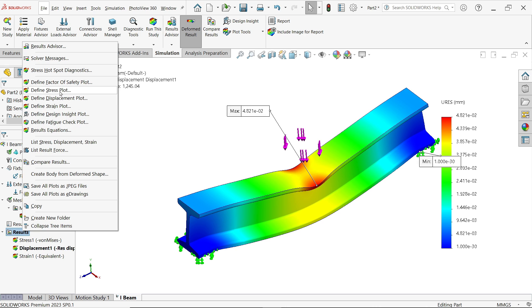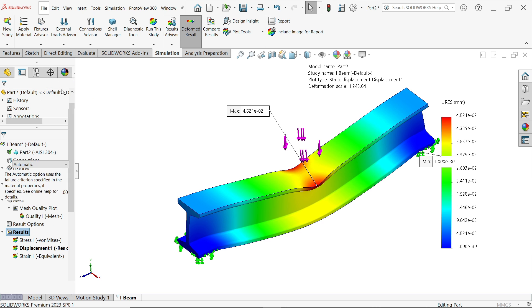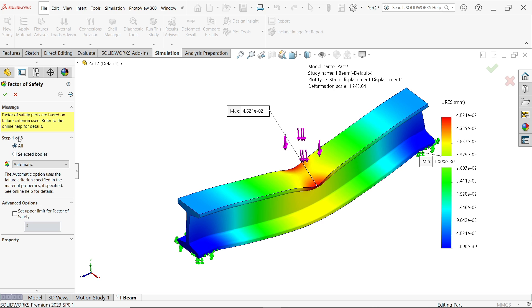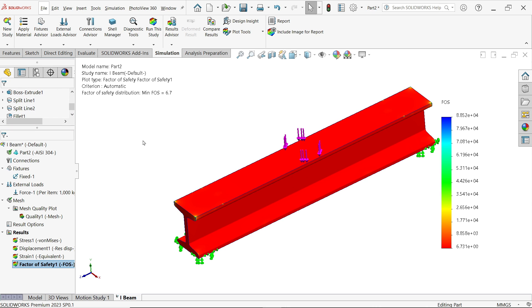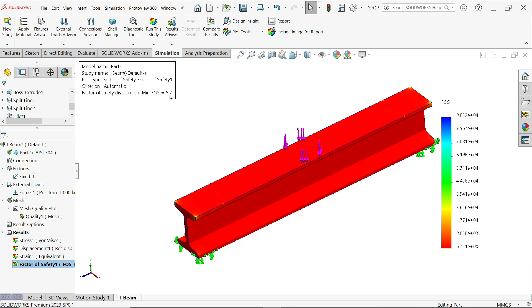OK, we have in this result section, these are the default results. Even though if you want some more, just right click. OK, I want to make factor of safety. Now I am going to keep default, all. Selected body means if you have any assembly, then you can go for selected body. But for part, I am going to keep all. And here I am going to choose automatic. Say OK. Now look here, factor of safety 6.7.